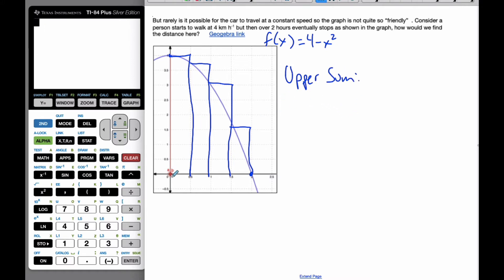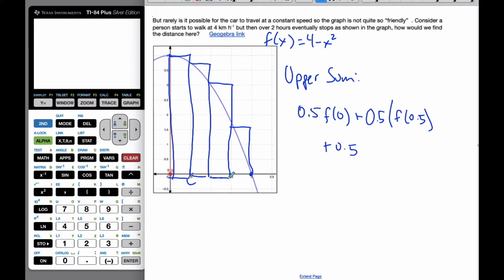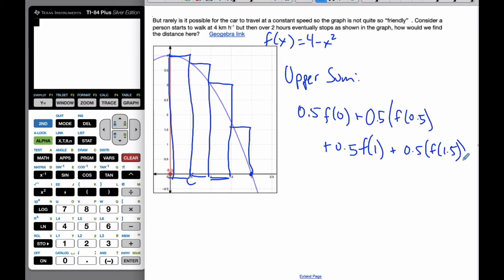The upper sum takes this width of 0.5 — the distance between the x-values — times the height at each point. So it's 0.5 times f(0), plus 0.5 times f(0.5), plus 0.5 times f(1), plus 0.5 times f(1.5) — that last rectangle. Then I factor out my 0.5, and I need all four of these height values, which I'll add up.